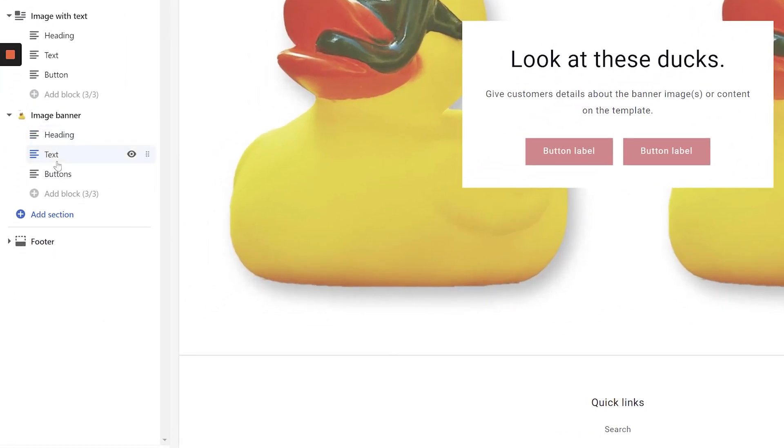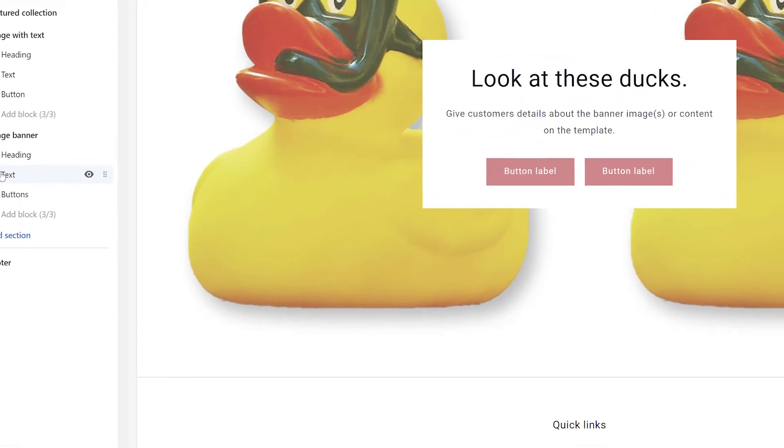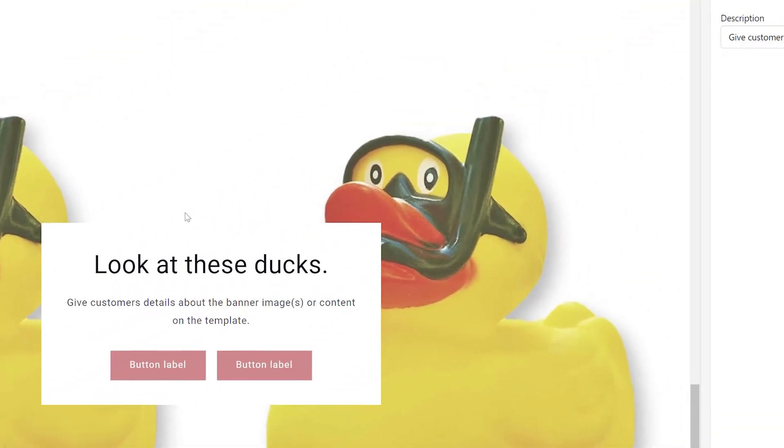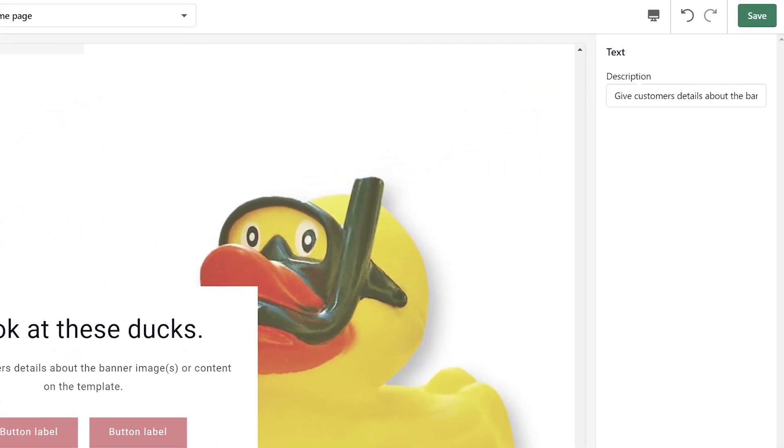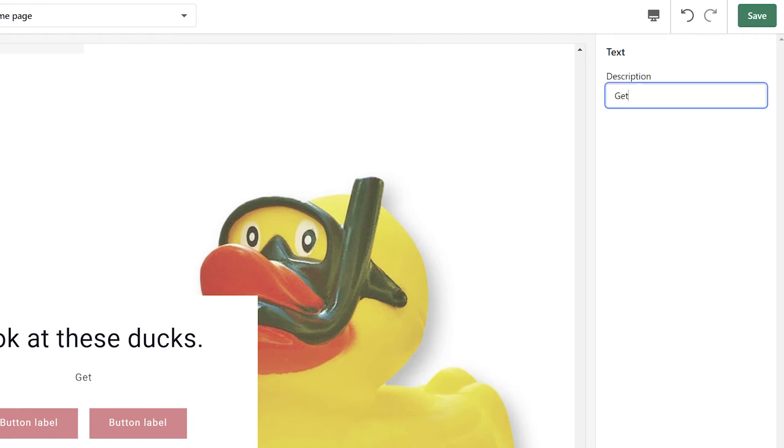Once you're happy with your heading, select the Text block in the left-hand navigation. Once again, navigate to the top right-hand corner of the screen to update the text. Then, enter your own text in the top right-hand corner of the screen.